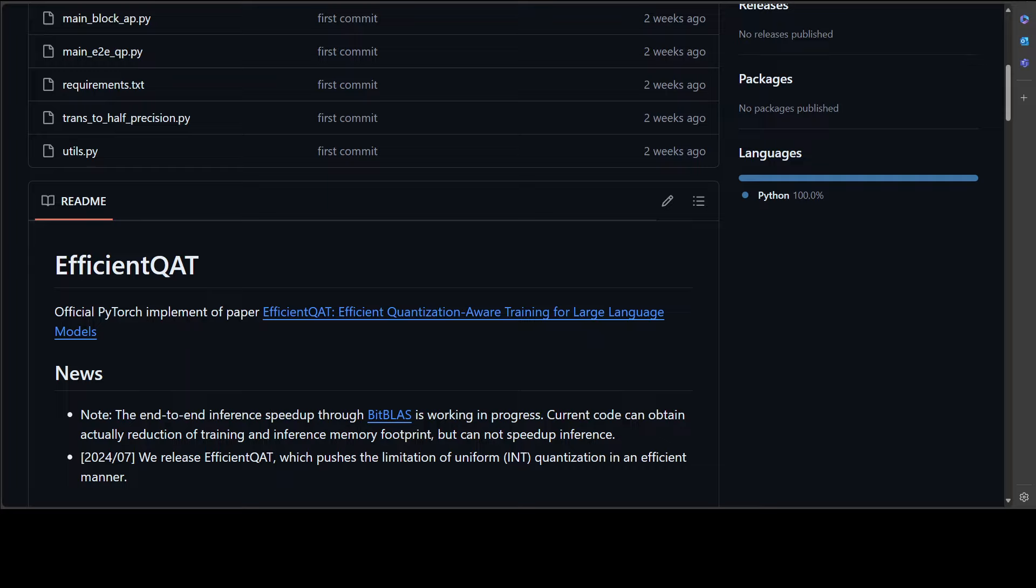This quantization technique is to compress LLMs effectively and efficiently. Efficient QAT surpasses existing PTQ and QPEFT and QAT methods in performance while maintaining memory efficiency during training and inference.